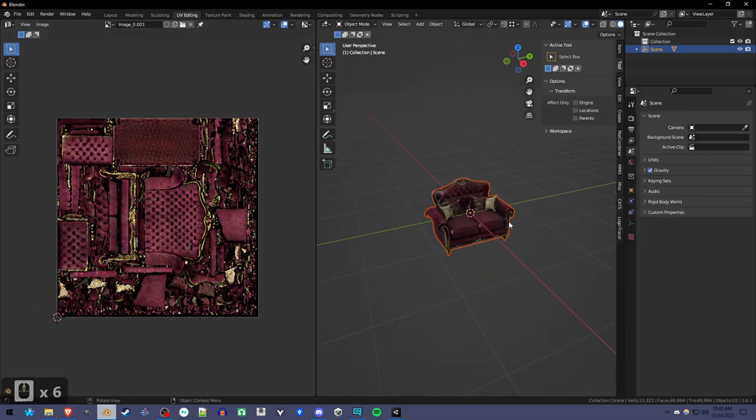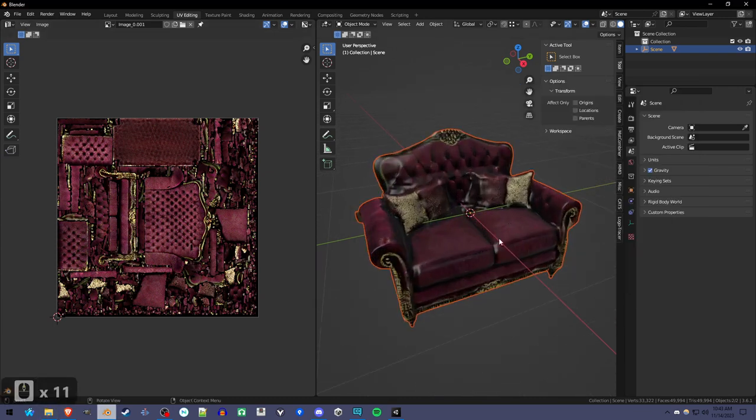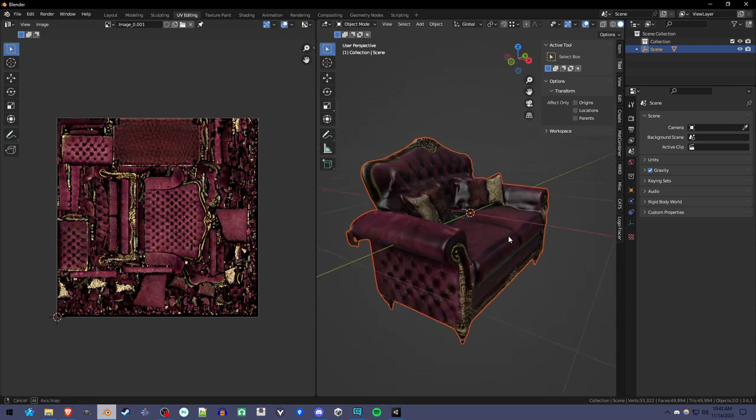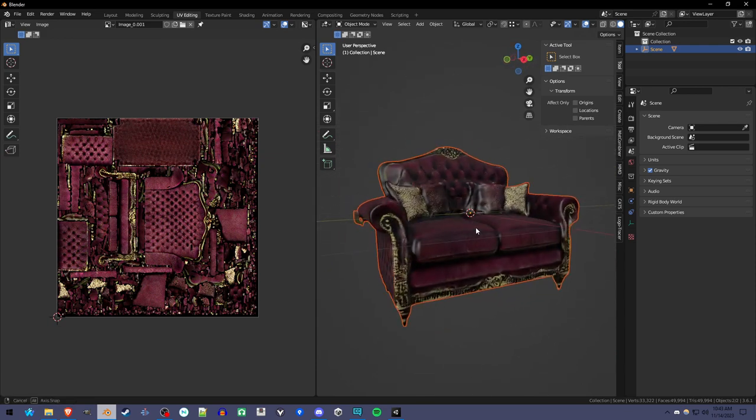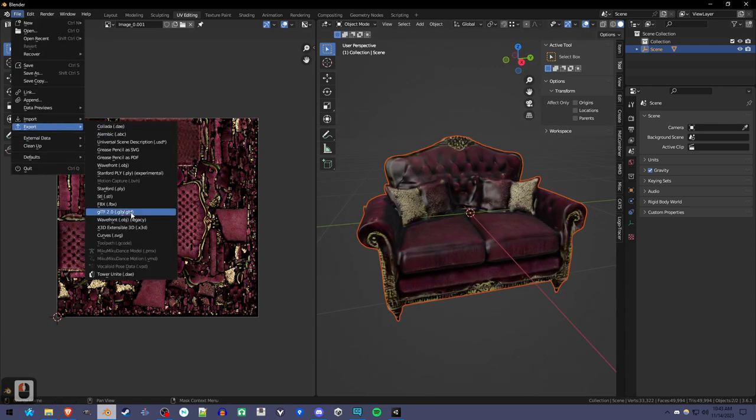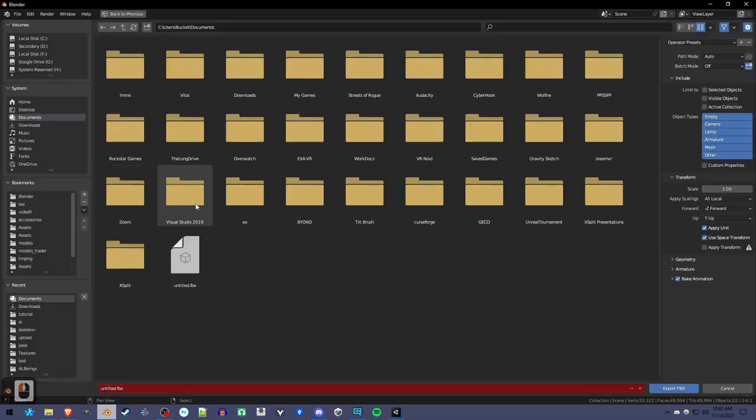You can also export as an FBX with the texture embedded as well, then it'll be more compatible with something like Unity.